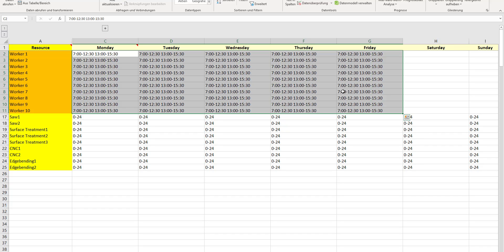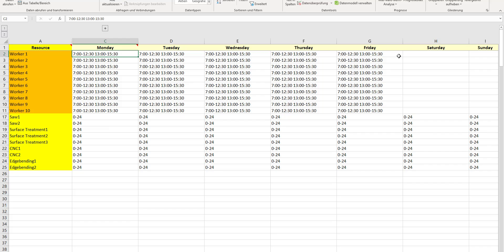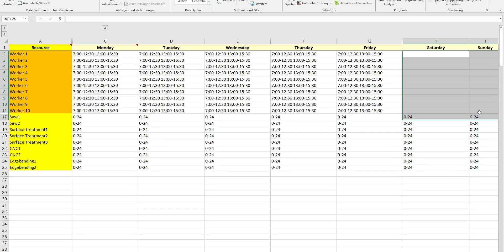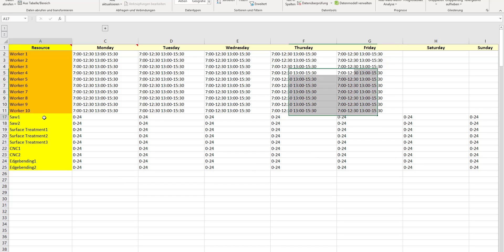In addition to bringing in these resources in column A, you bring in the contractual work shifts—the normal working times that these workers work for you. Here I made an easy example: every worker is working the same shift. It's a one-shift business starting at 7 in the morning, with a half-hour break at half past twelve, and workers finish at half past three in the afternoon. This is true Monday to Friday, while the weekend is off.